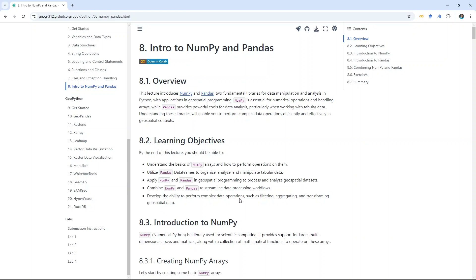For the last couple weeks, we have covered the basics about Python — from data types to looping, control statements, functions, and classes. Those are the building blocks of Python programming. Starting from today, we're going to use third-party libraries, which is where the power of Python comes in. You can use the built-in functionality, but there are a lot of things people build on top of the language to provide more functionality and make it easy to process all kinds of data.